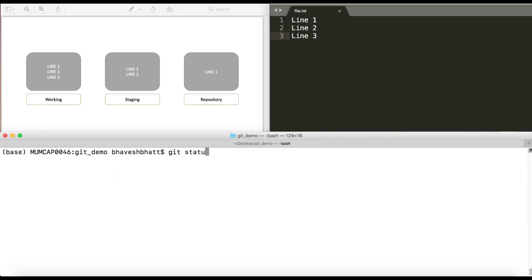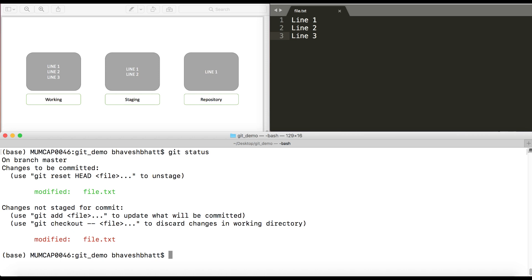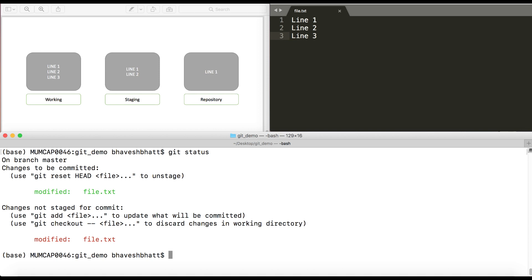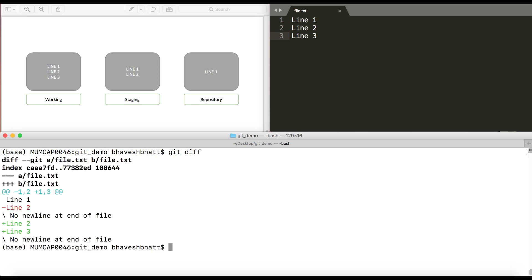At this stage if I do a git status, it says there are changes to be staged and there are changes to be committed. Now this is very useful when you have modified some part of the code and you don't know what to commit. This is where git would help you understand what is the difference between the different stages of your file. Now when I just do git diff, it gives me the changes between my staging index or my staging directory and the working directory.